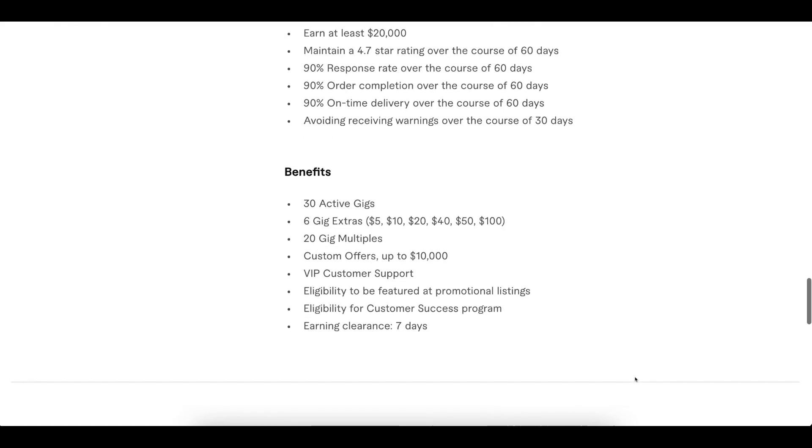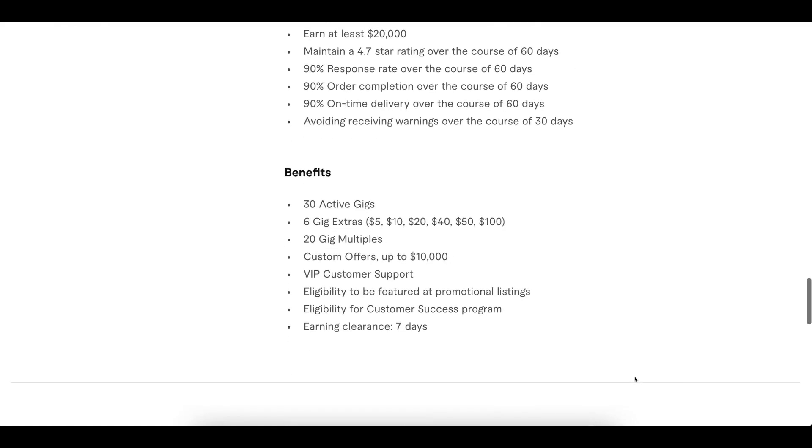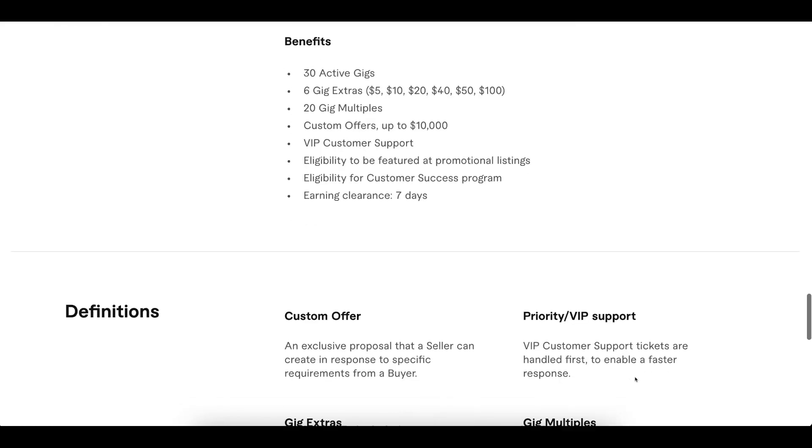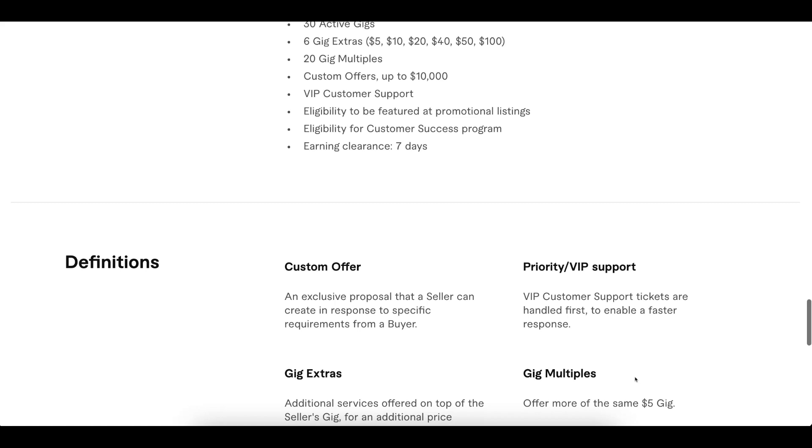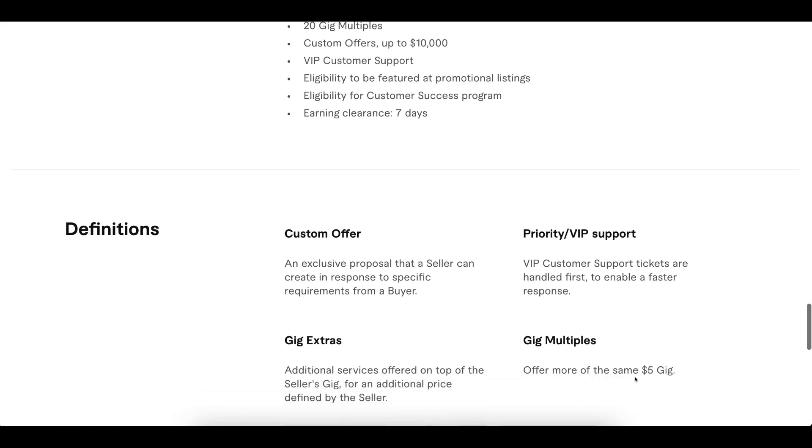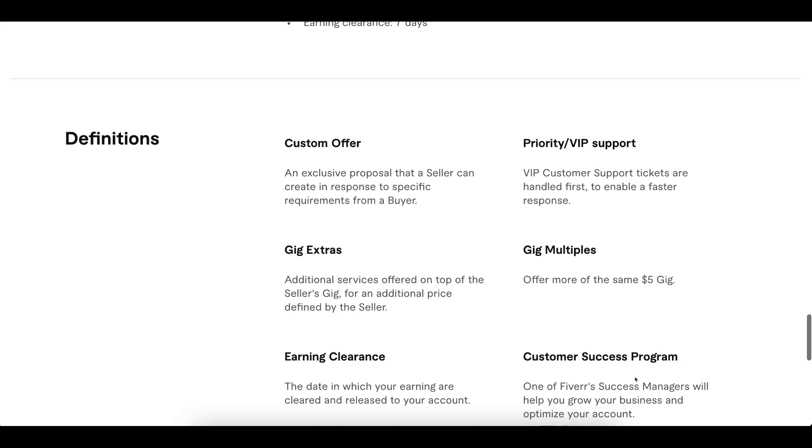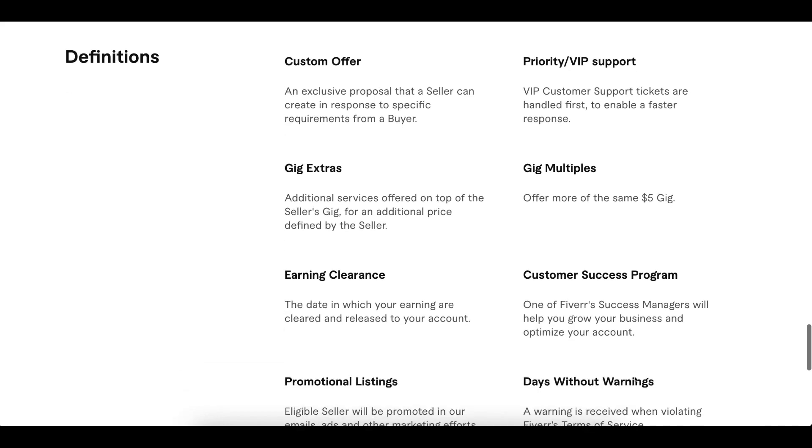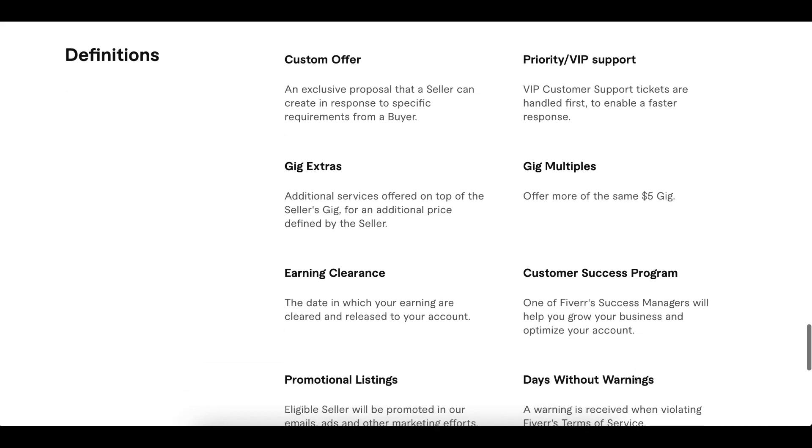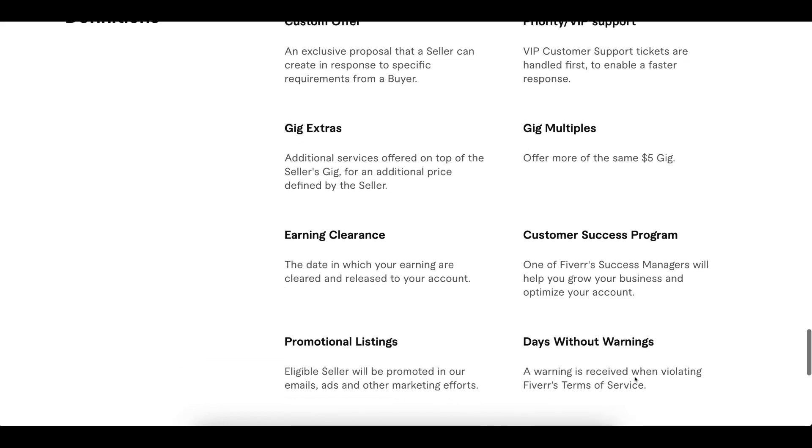For top rated sellers, the most important benefit is that your payment clears in only seven days. On your screen, you can see the definitions of custom offers and gig extras.